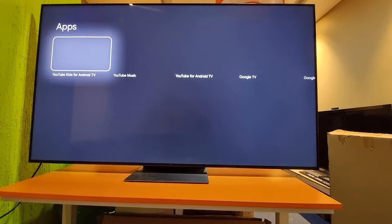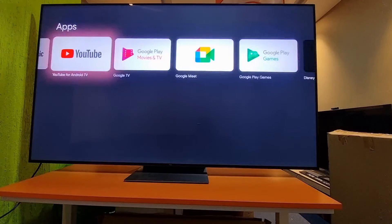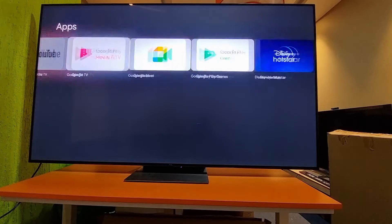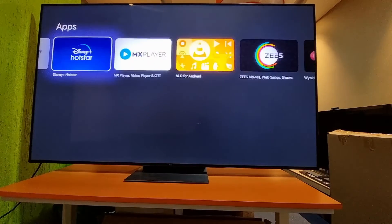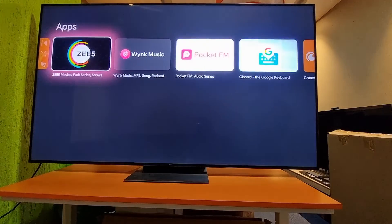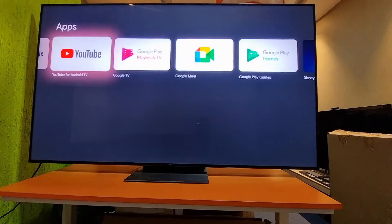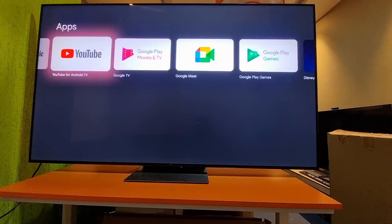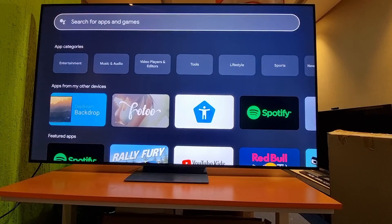You can see the results for YouTube. Once you search, whatever application you want will appear if it's available on the Play Store — otherwise nothing will show. These applications are TV-supported, which is why they are available in Google Play Store.